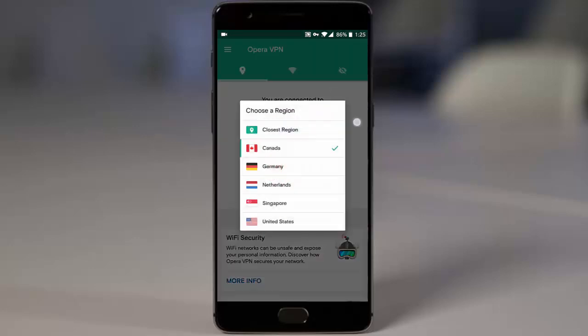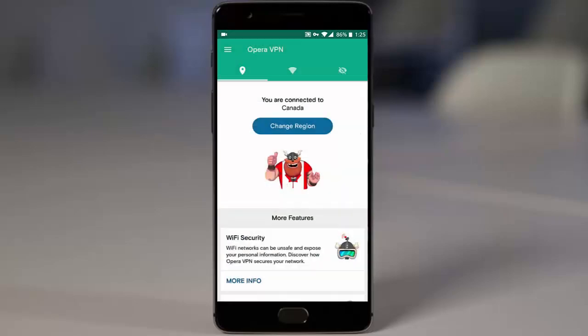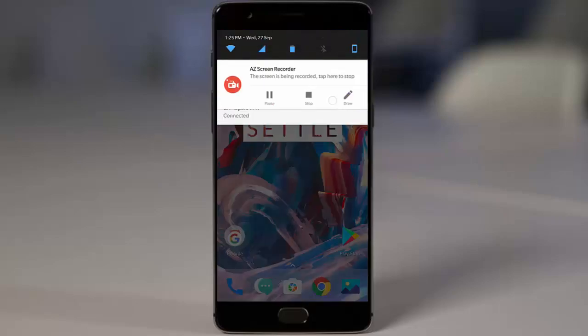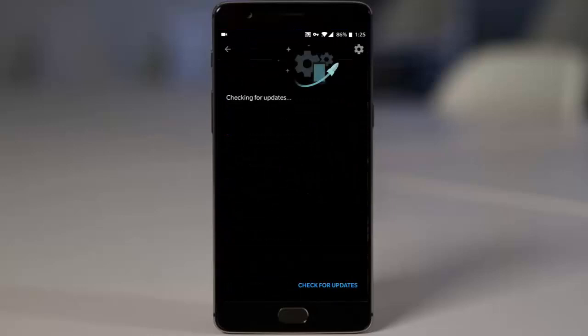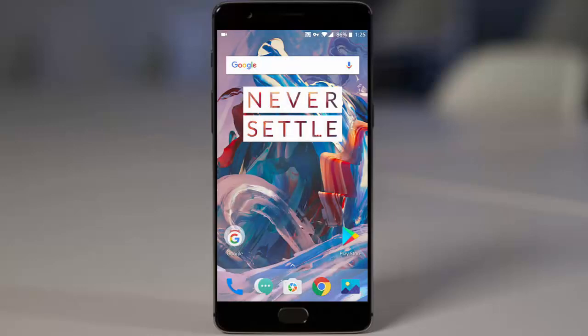Click on change region and select Canada, so it will be connecting to the Canada region. Once that is done, go to the settings menu, then software updates, and now you can check for updates. You will be able to get the updates if there is any new update available. This is how you can use Opera VPN to get faster updates for your phone.